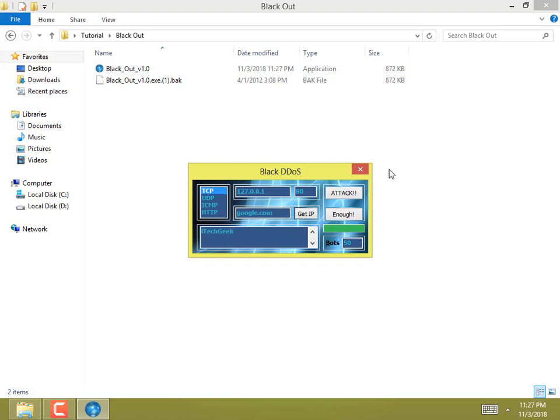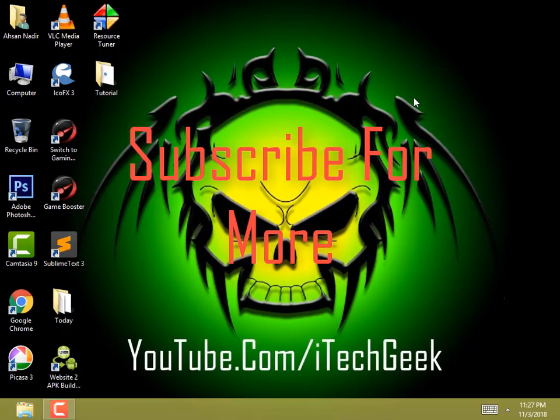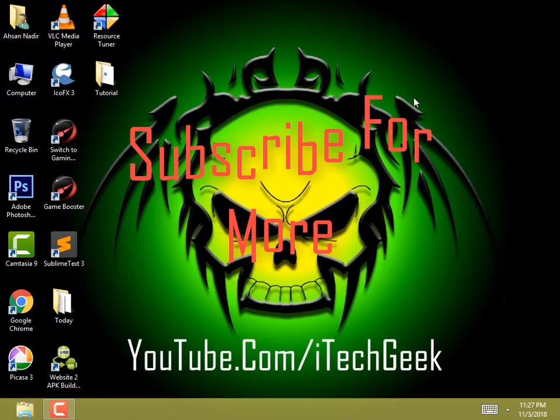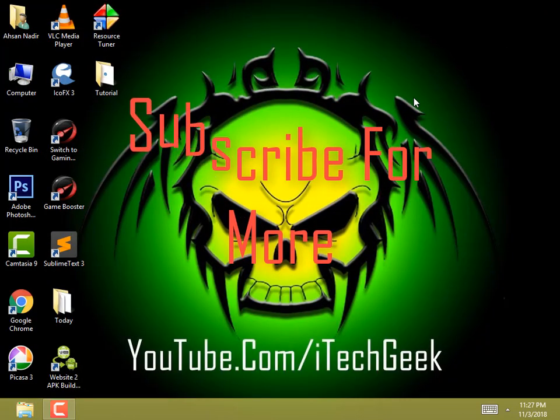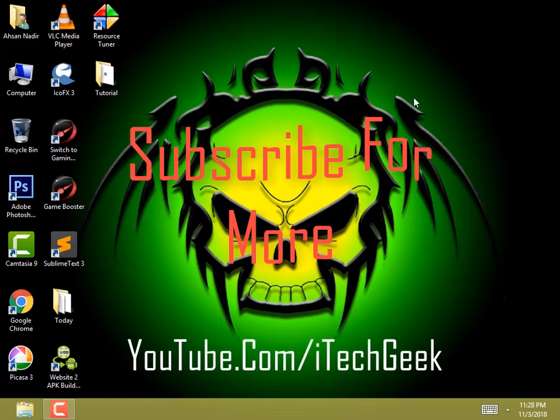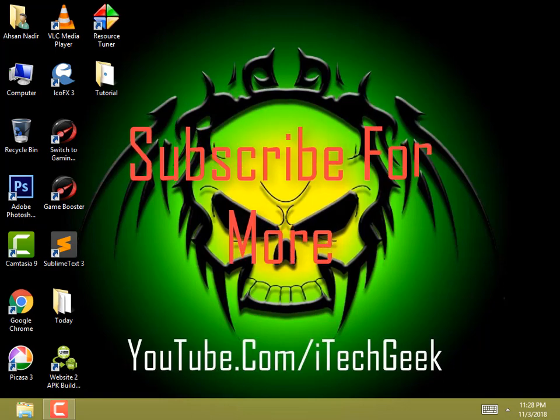That's it for today. I'll meet you in the next video. Don't forget to like, comment, share and subscribe to our channel for more videos. Goodbye!